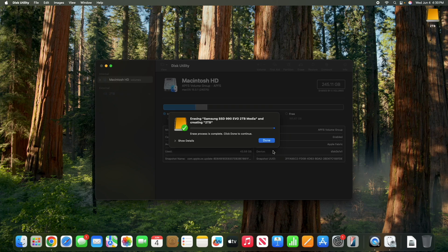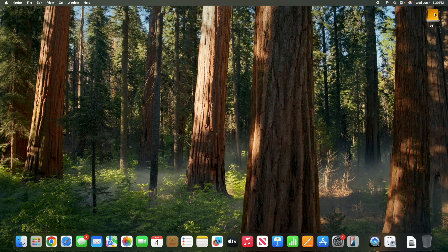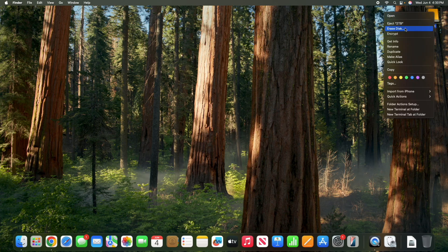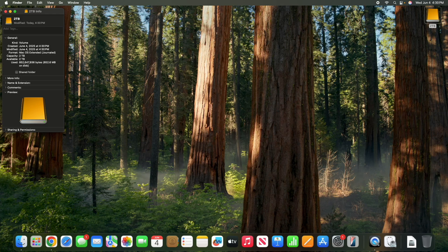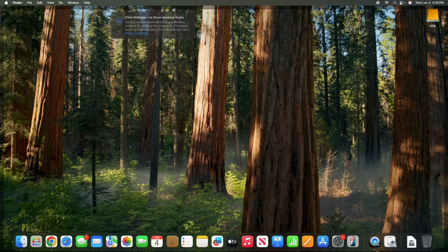Boom. Check that out. So that was disk utility right there. I just hit initialize. And there we go. So that's our external SSD. Let's go get info. 2TB capacity available. 2TB. And yeah, that's it. This drive now is ready to go.